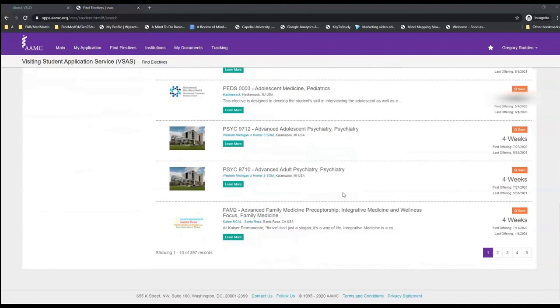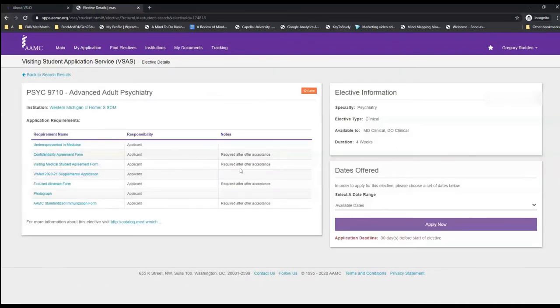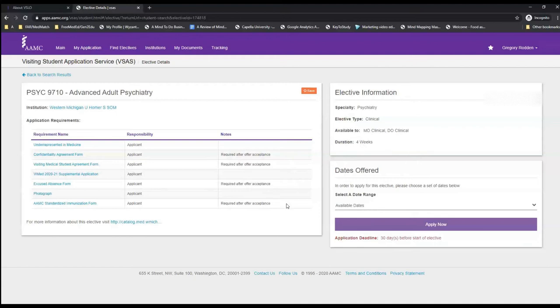Let's click on one of the options to see what it shows. This page gives us a place to start, stating the institution, the elective information and duration, and the paperwork that will need to be signed. One really unfortunate aspect of the VSAS system is that nearly all applications must be done through an external site. And sometimes you'll show results that might not currently be available.